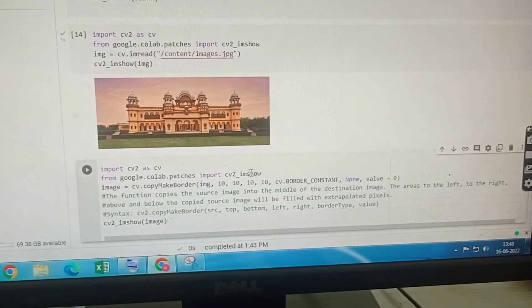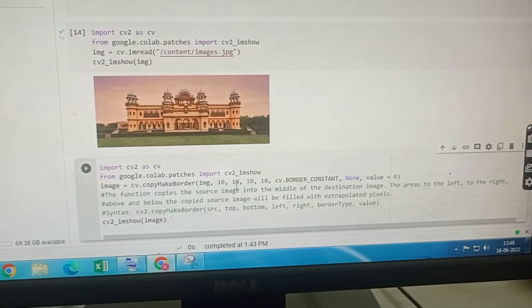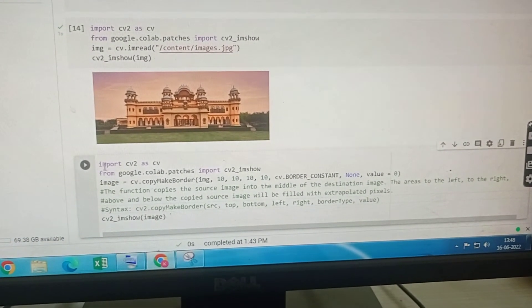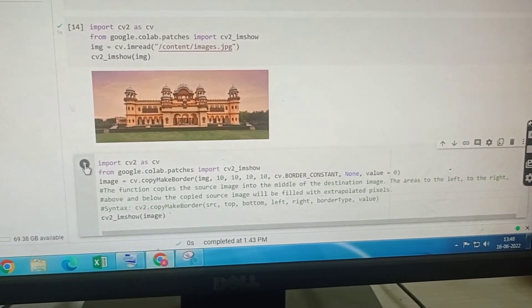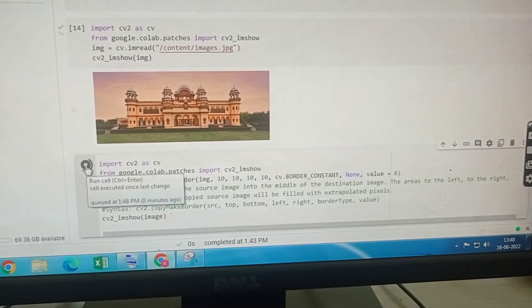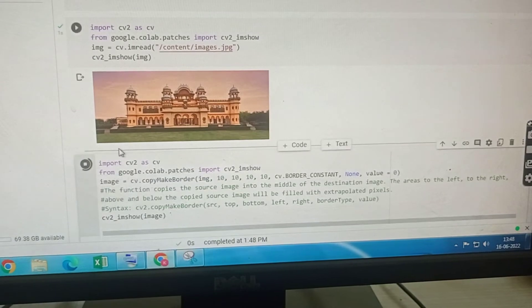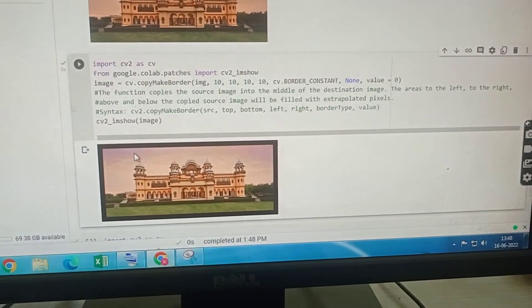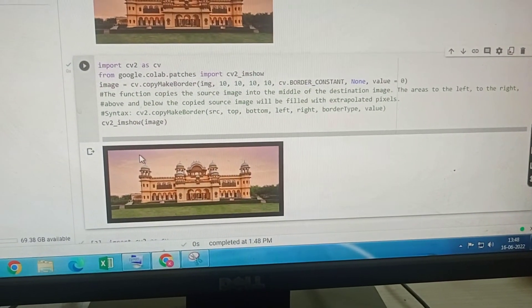I have kept the dimensions of all the borders same. So if you run this then you will get an image with black borders around it.